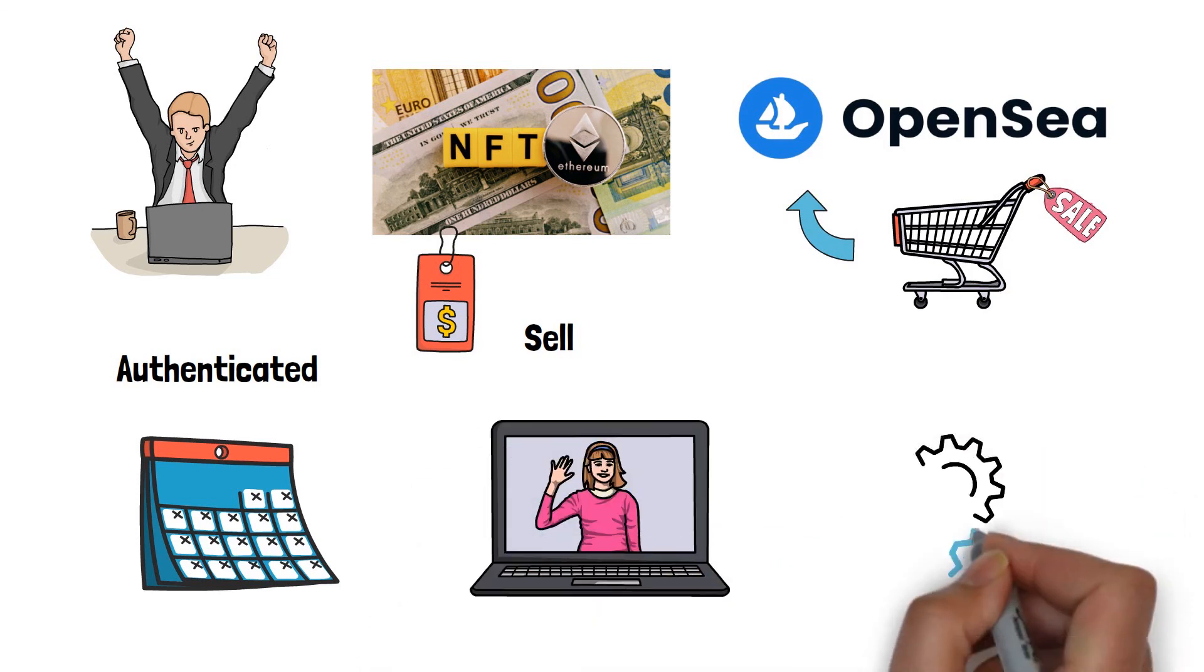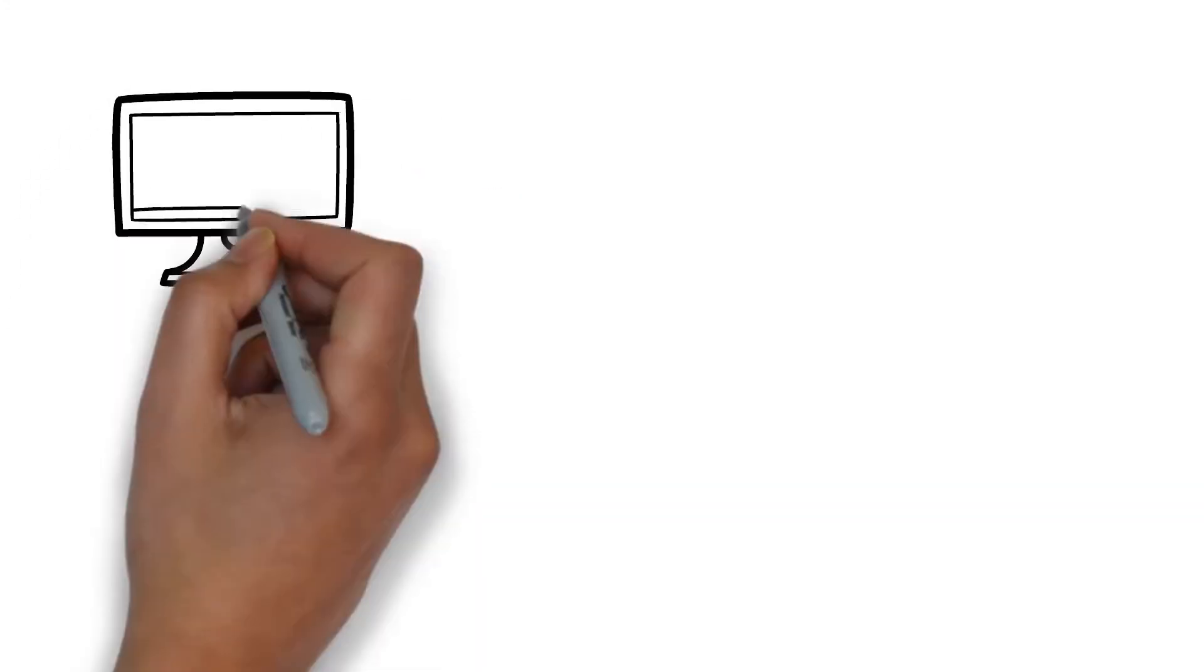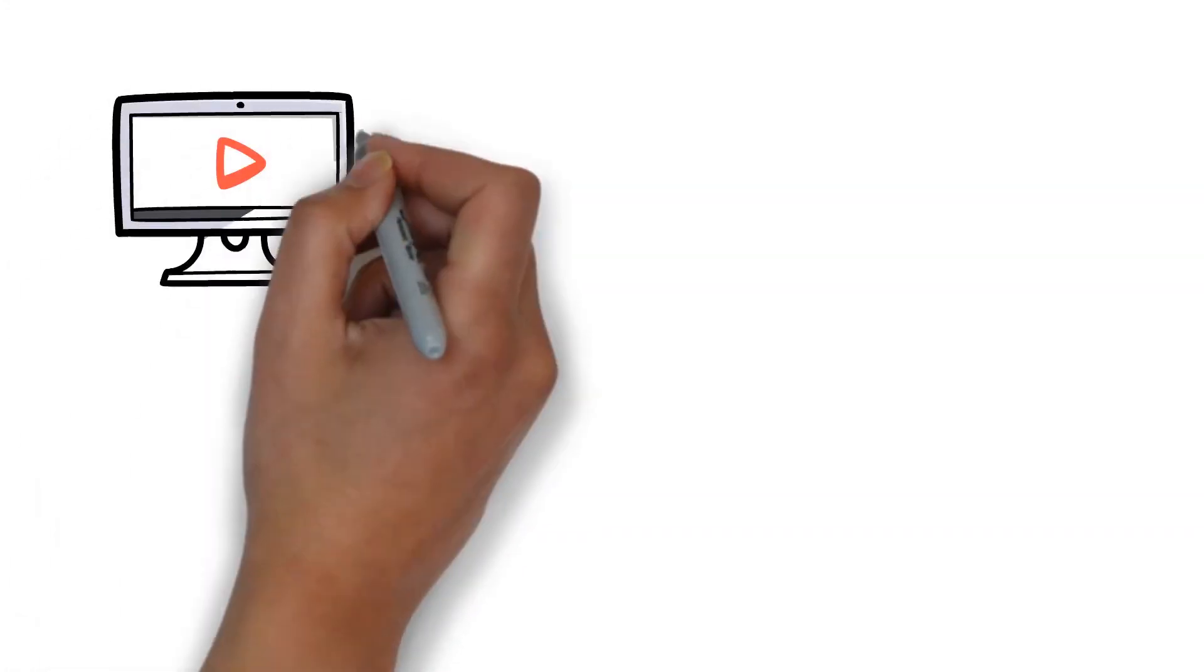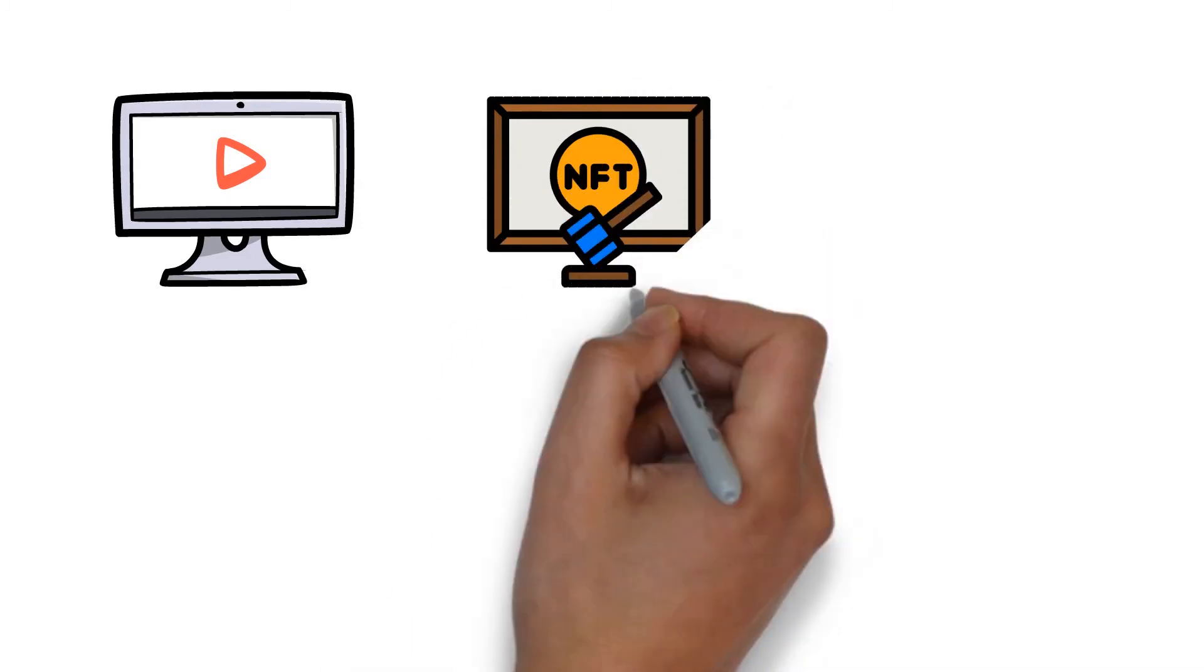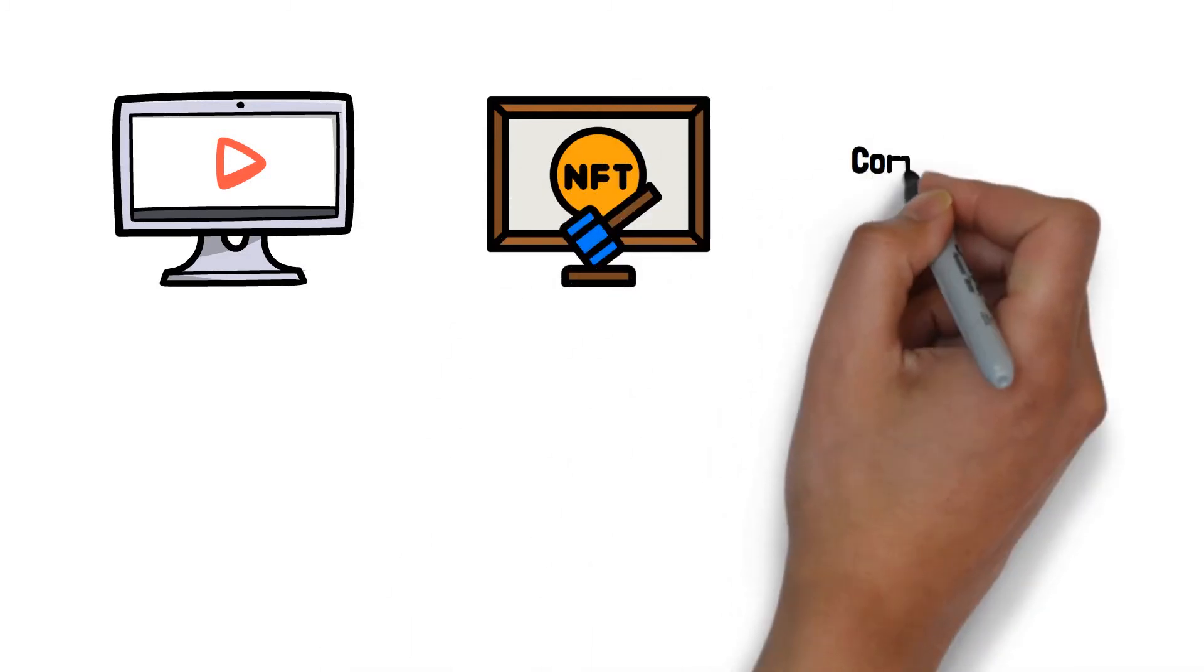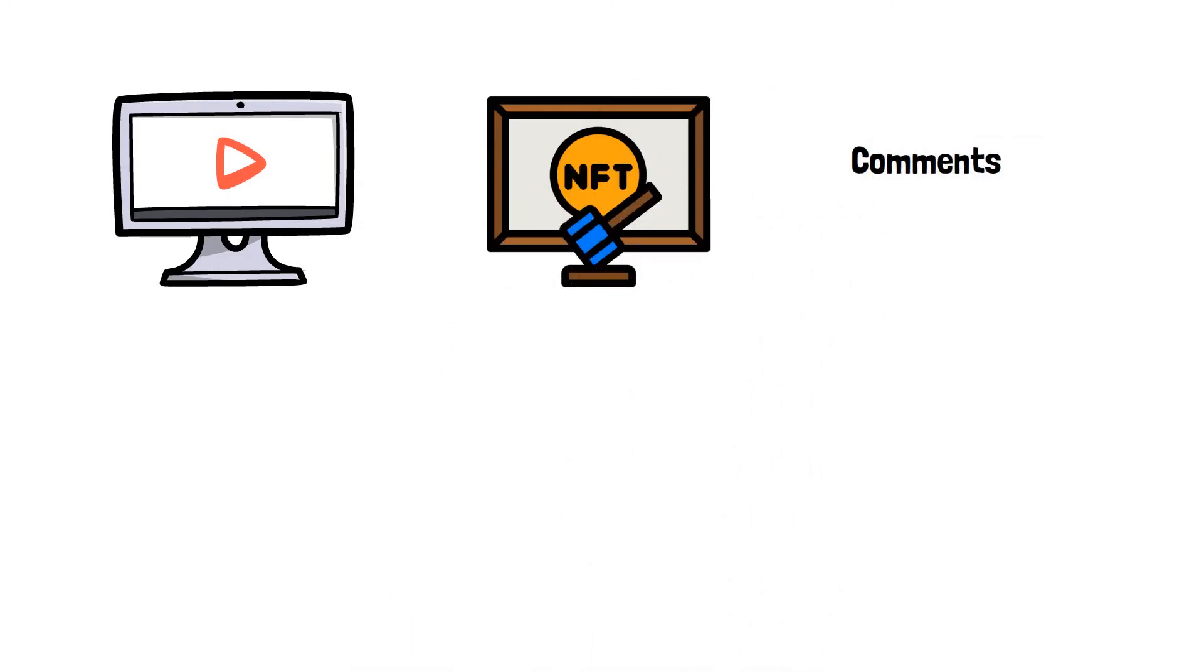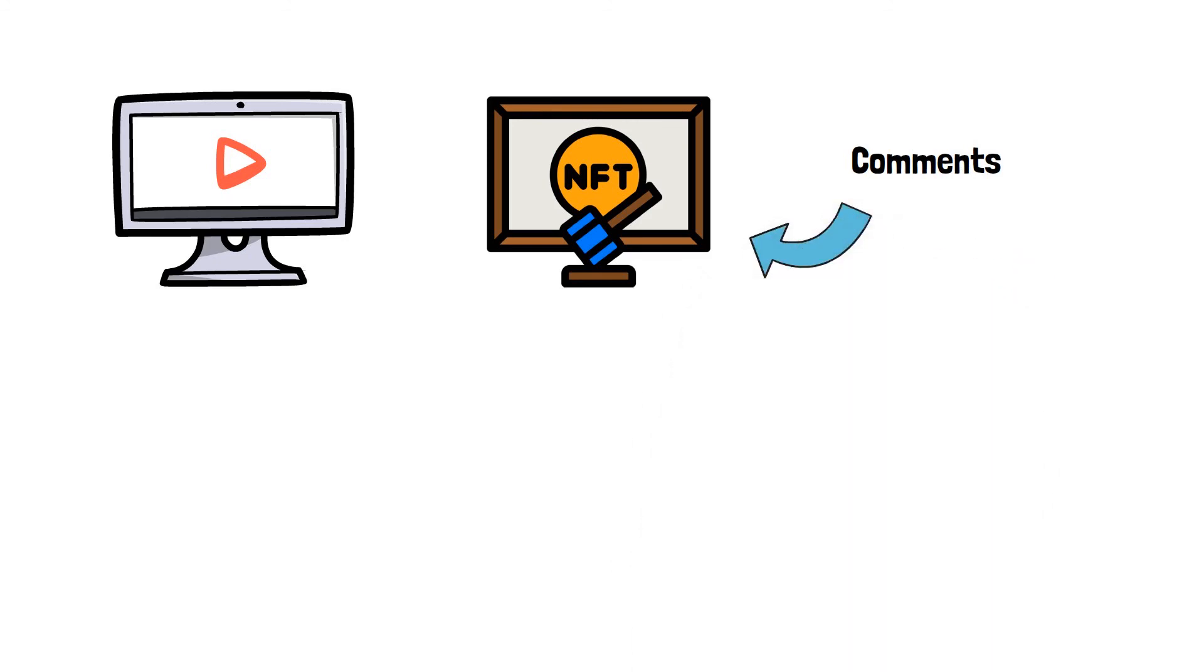That's it from this video. I hope you learned how to mint your very own NFT quickly and hassle-free. Feel free to drop a comment on what you want to learn next about NFT. To support our work, smash that like button and subscribe for more videos like this.